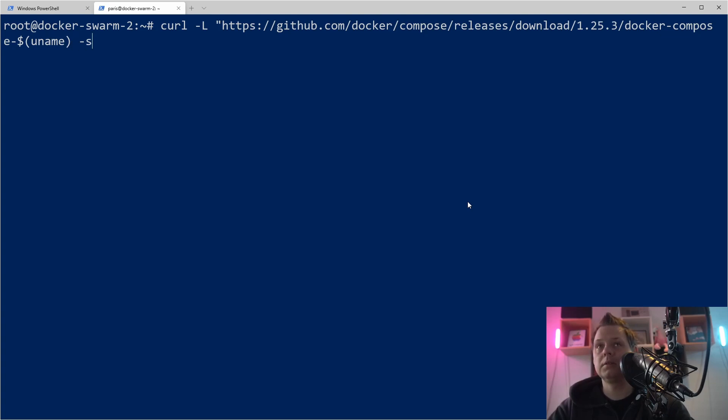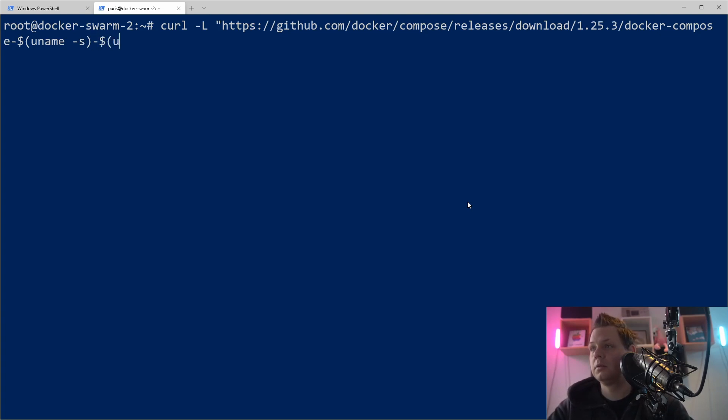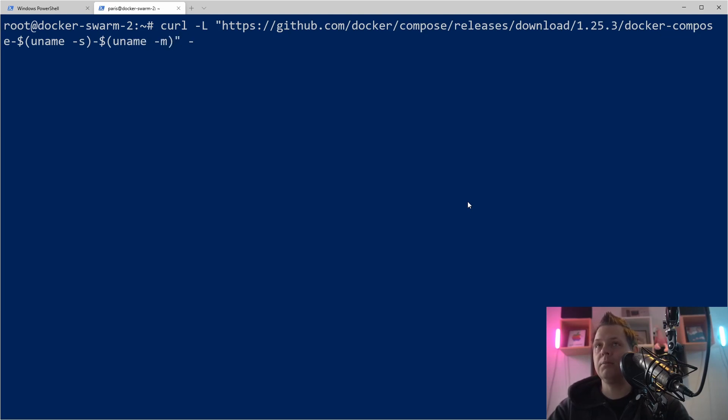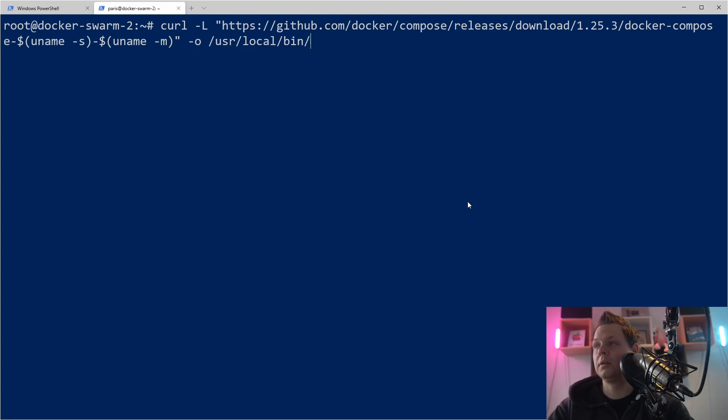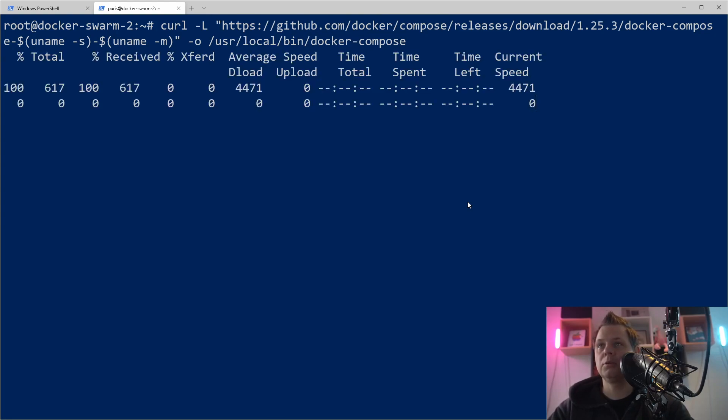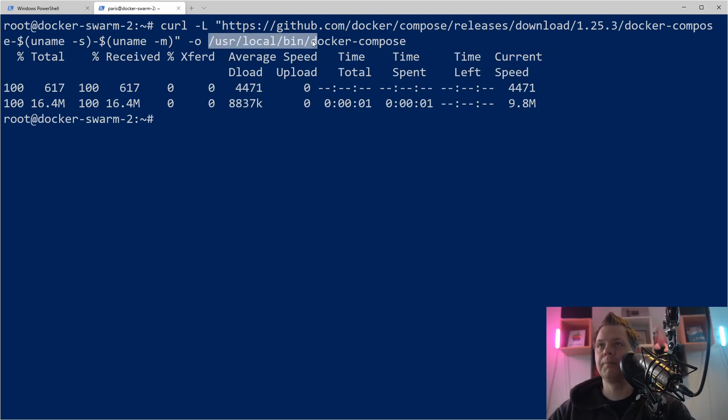name -s, oops, and then we need this one, uname -m. And the output path should be /usr/local/bin/docker-compose. That should be it. We should have it downloaded, so let's go into this folder.